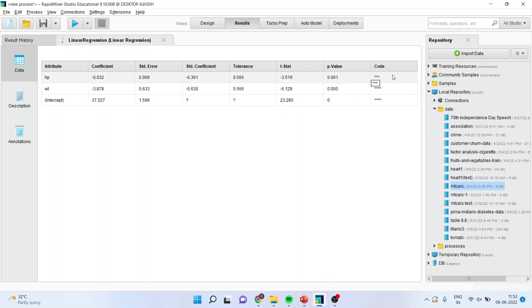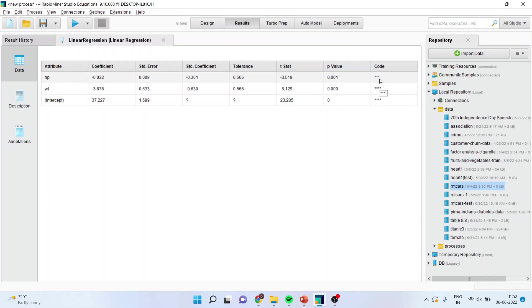What this code denotes. This code denotes that they are significant. So if there are 4 stars, highly significant. 3 stars, significant. 1 star, still significant. So depending upon the number of stars, how much significant they are. More stars, more significant.